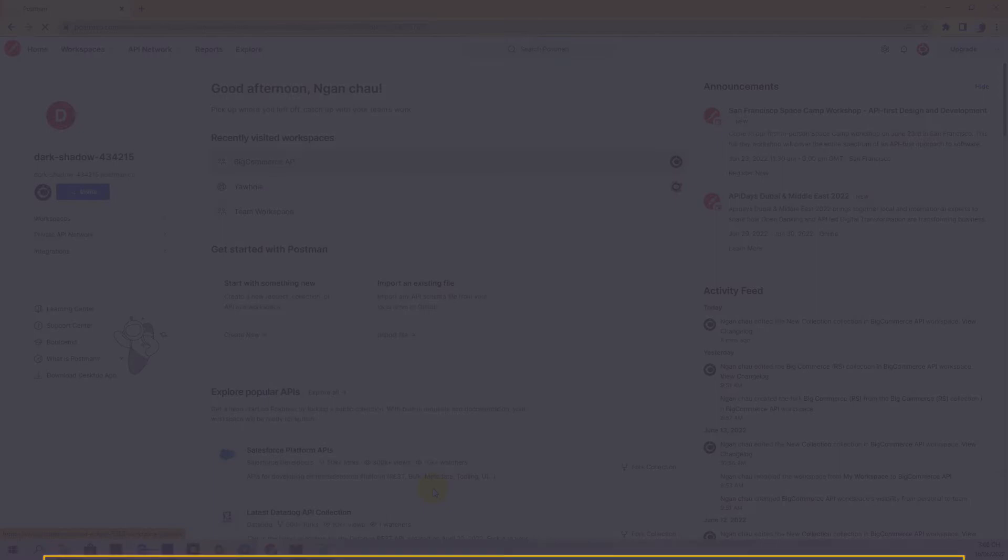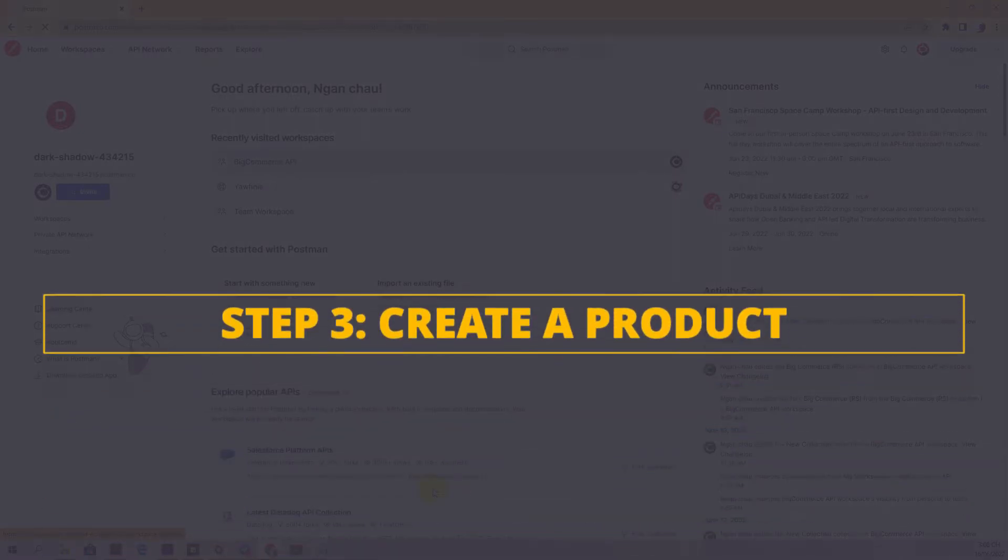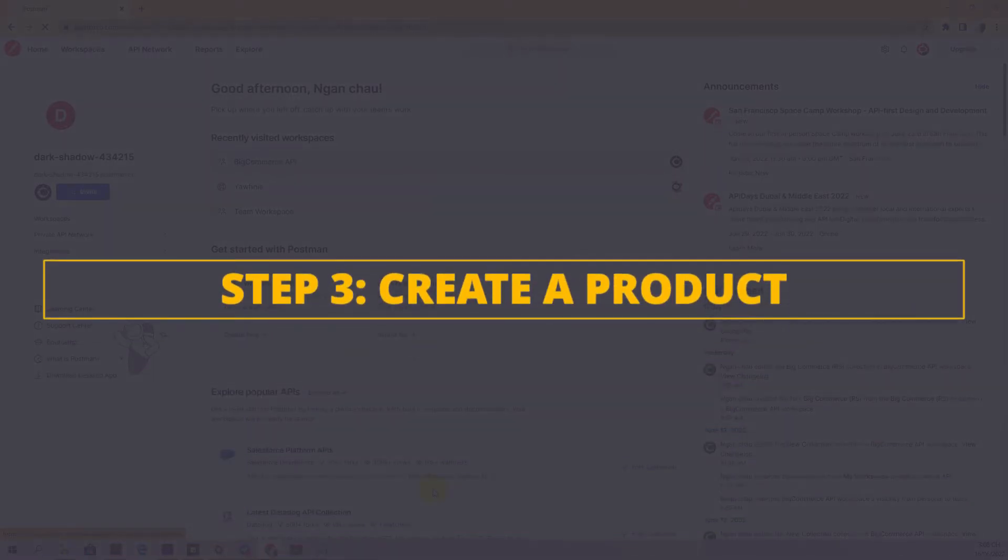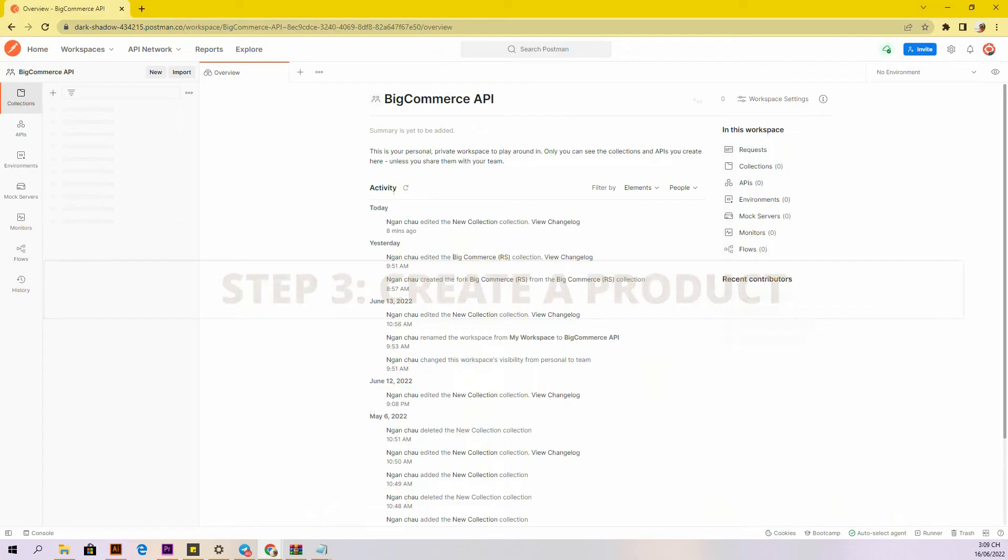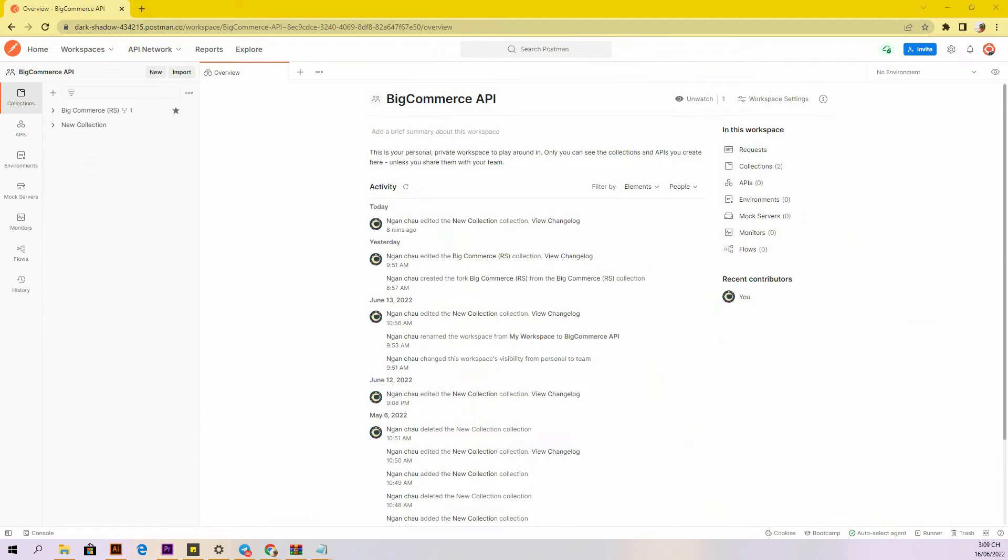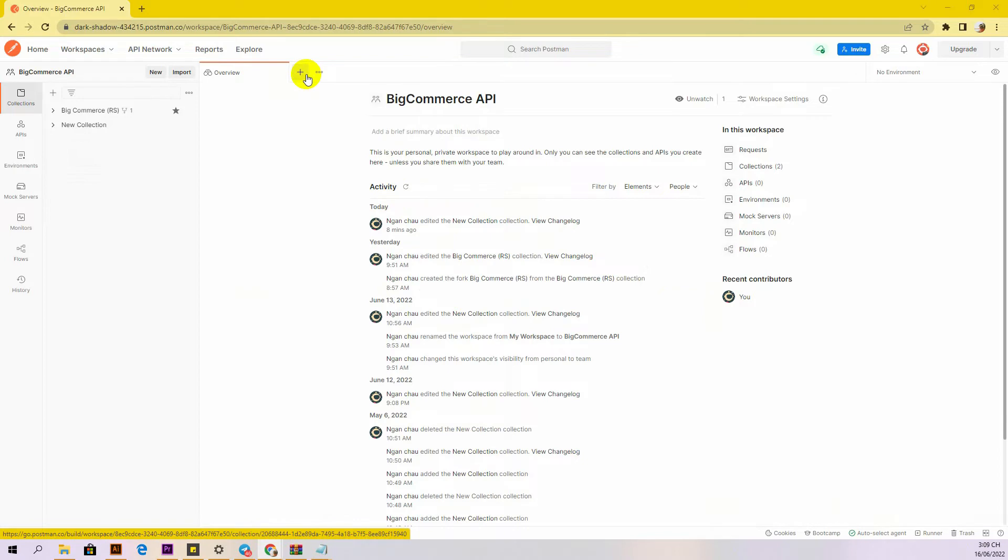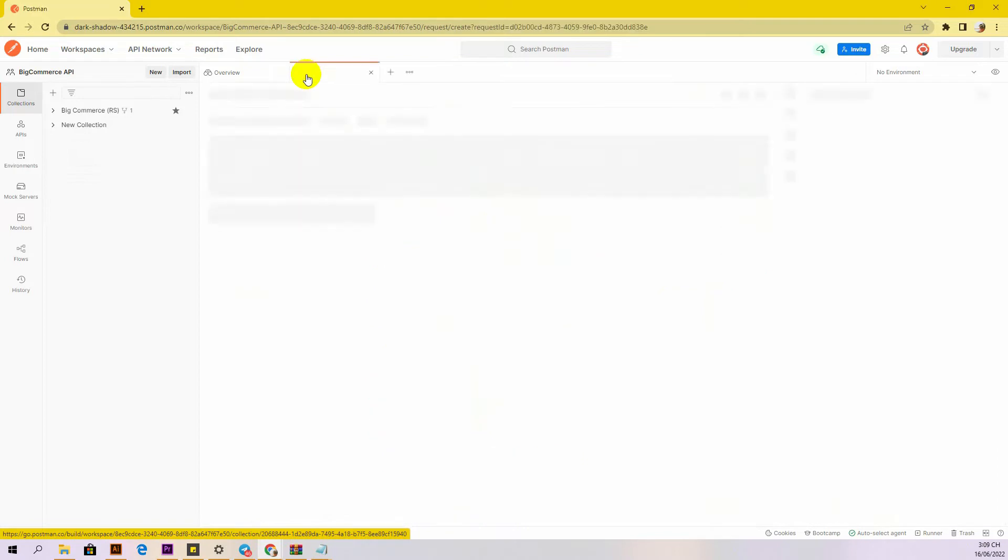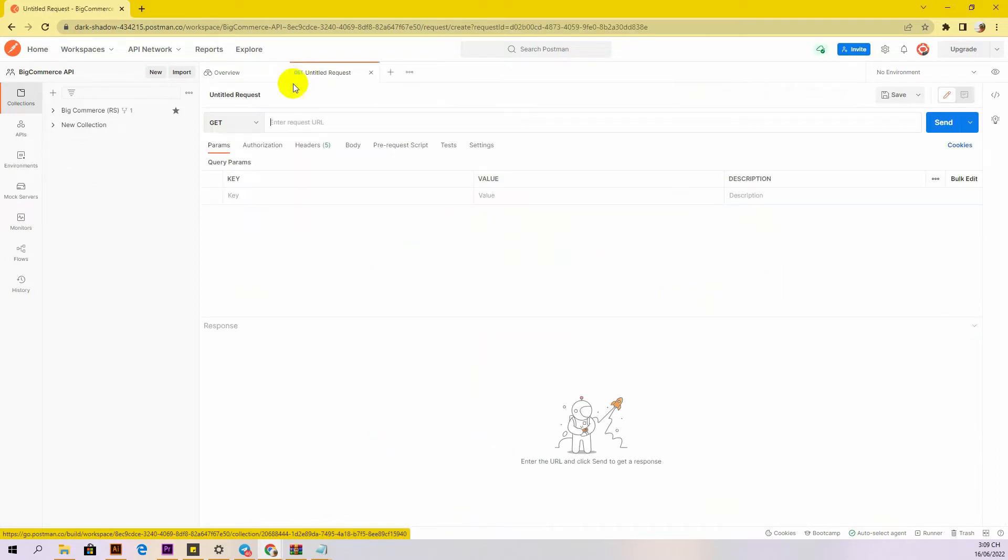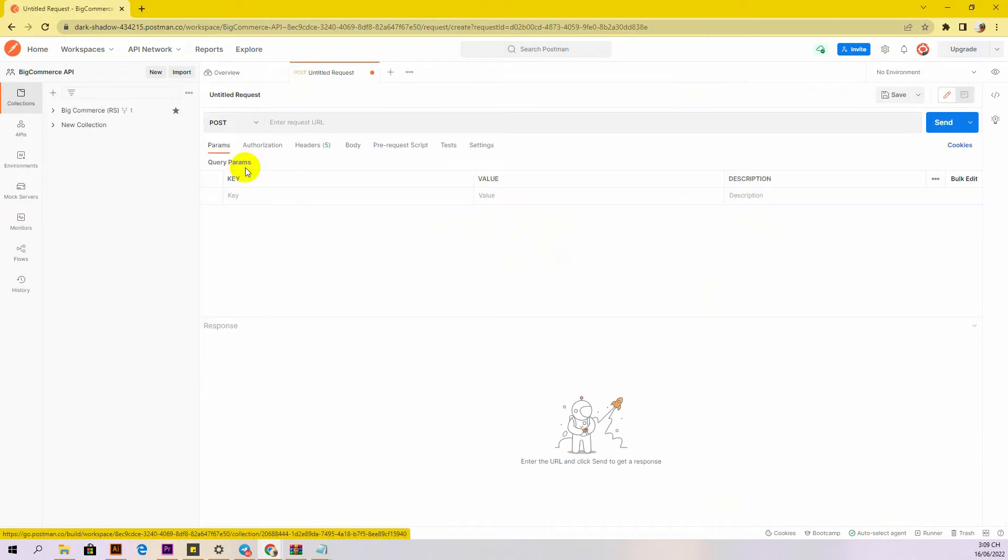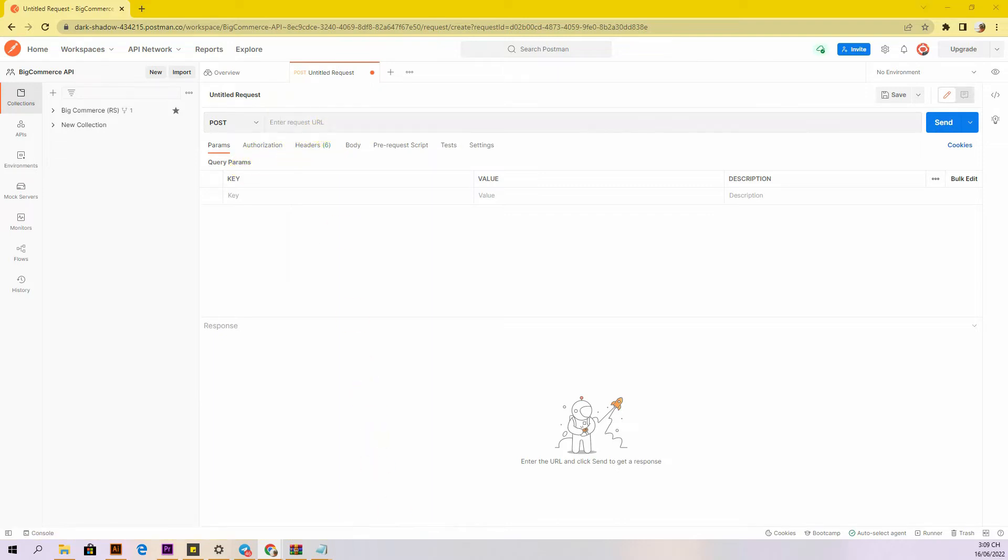Let's move on to the last step, create a product. Now we are prepared to create a new product. You can create only one product at a time. Create a new post with this URL. Replace with your store hash generated on BigCommerce from the API path.